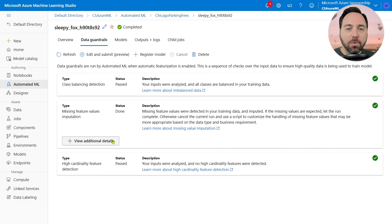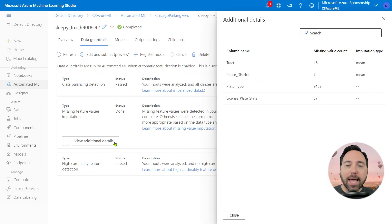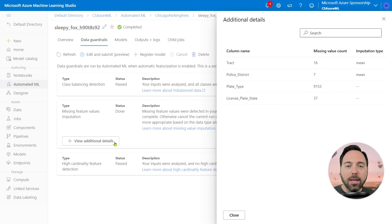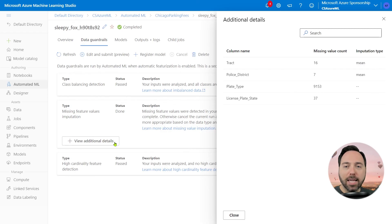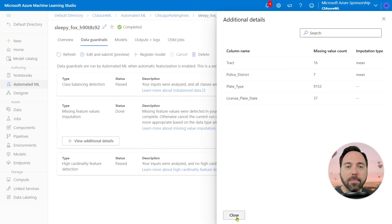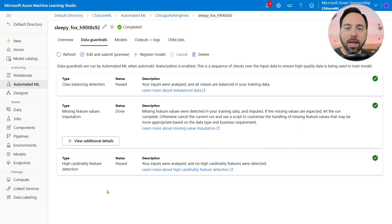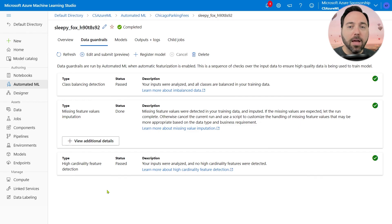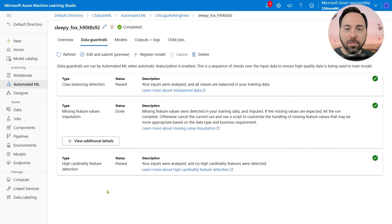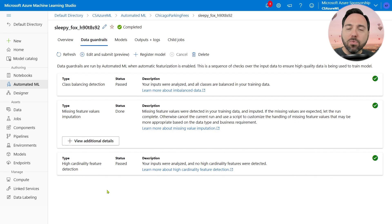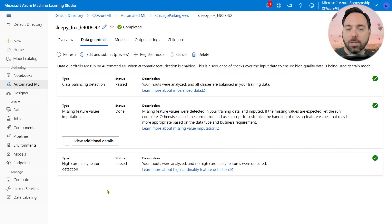The second section covers missing values. If I select the View Additional Details button, I can see that there were only four columns with any missing values, and the most common of that was plate type, with 9,153 rows out of one million lacking a plate type. On the whole, that's a pretty nice dataset. The last bit is high cardinality feature detection, and the process indicated that we have none of those. A high cardinality feature is a column where all of the values, or at least almost all of the values, are a single thing. For example, if we only had plates from Illinois in our dataset, that value would not help us at all in determining the likelihood of payment, as it never changes.